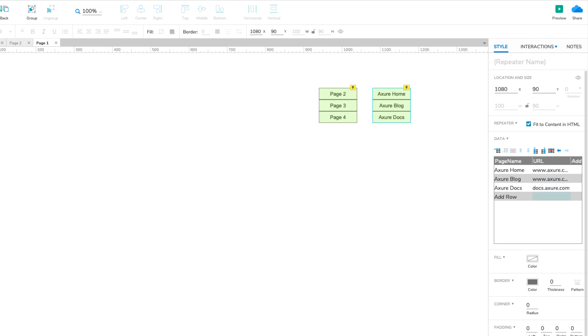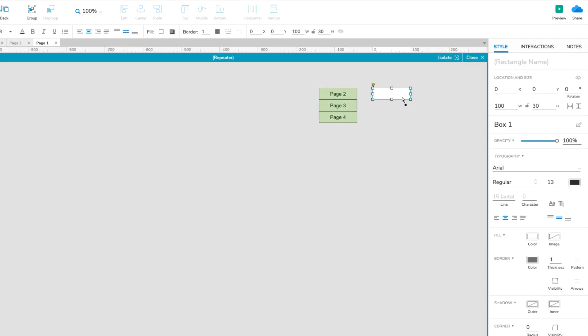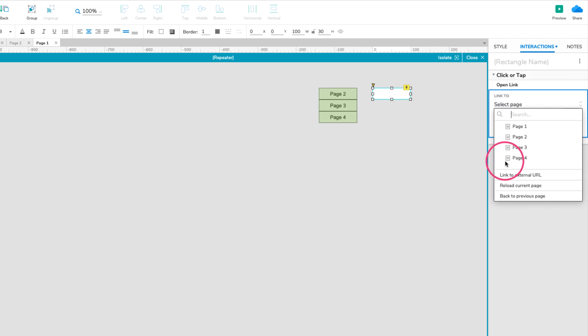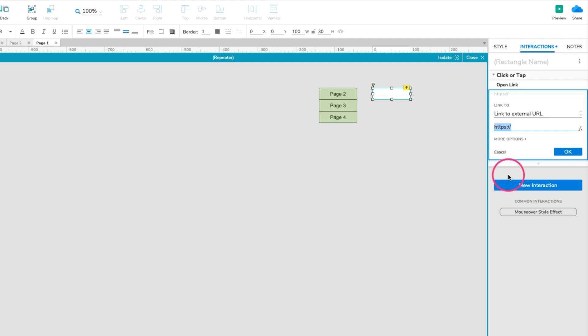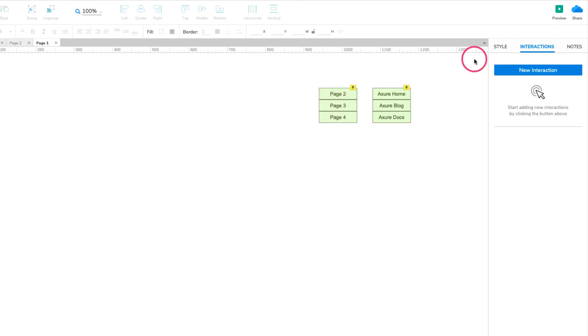Finally, let's add a click interaction to the rectangles to open these URLs. Double-click the repeater to open its item and select the rectangle. In the Interactions pane, click Click or Tap Open Link. In the list that appears, select Link to External URL. In the highlighted field, enter Item.url enclosed in double square brackets. Click OK to save the interaction and preview the page to test things out.